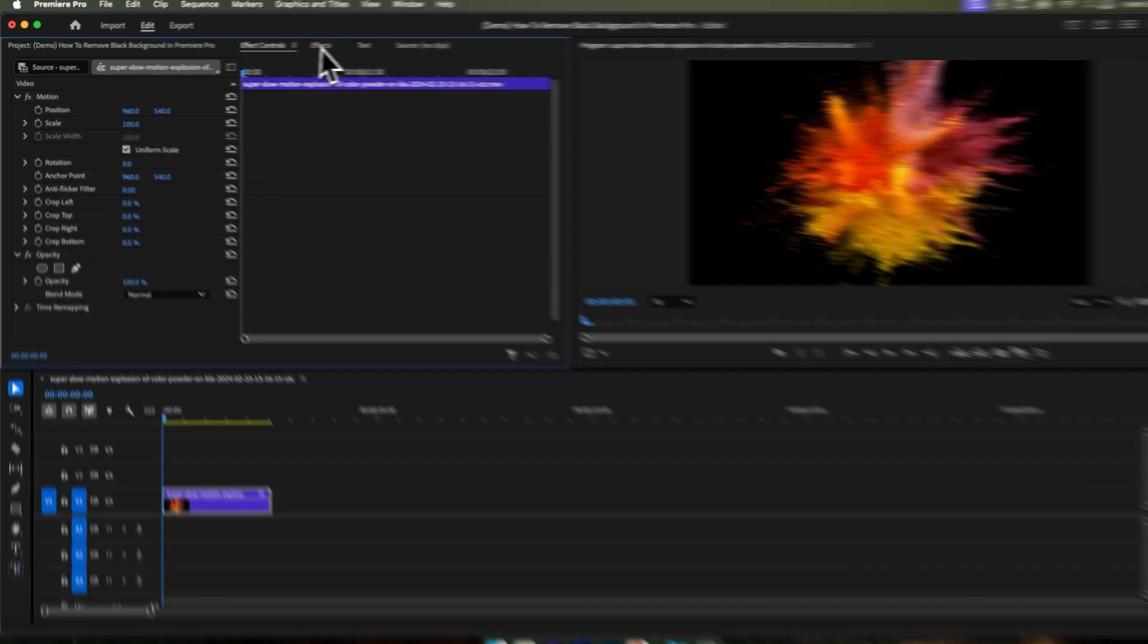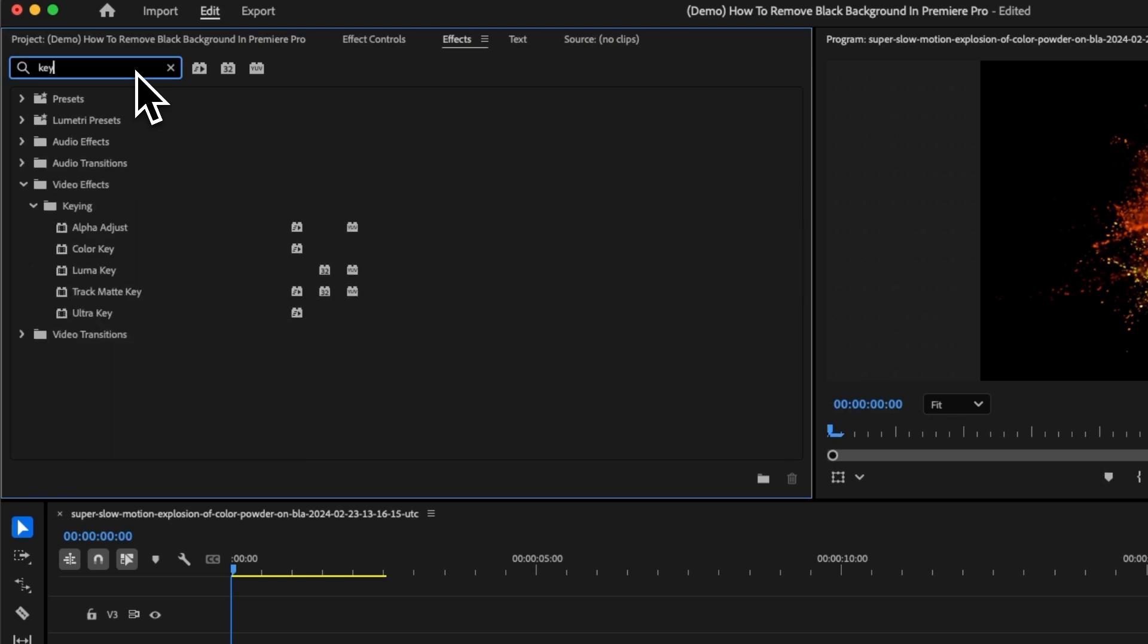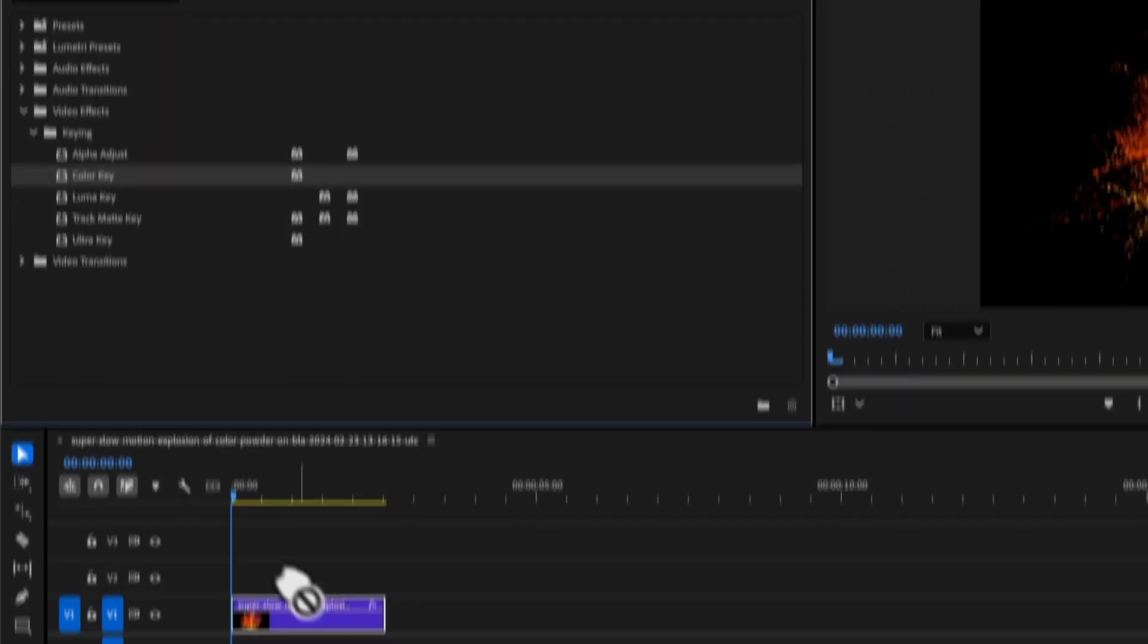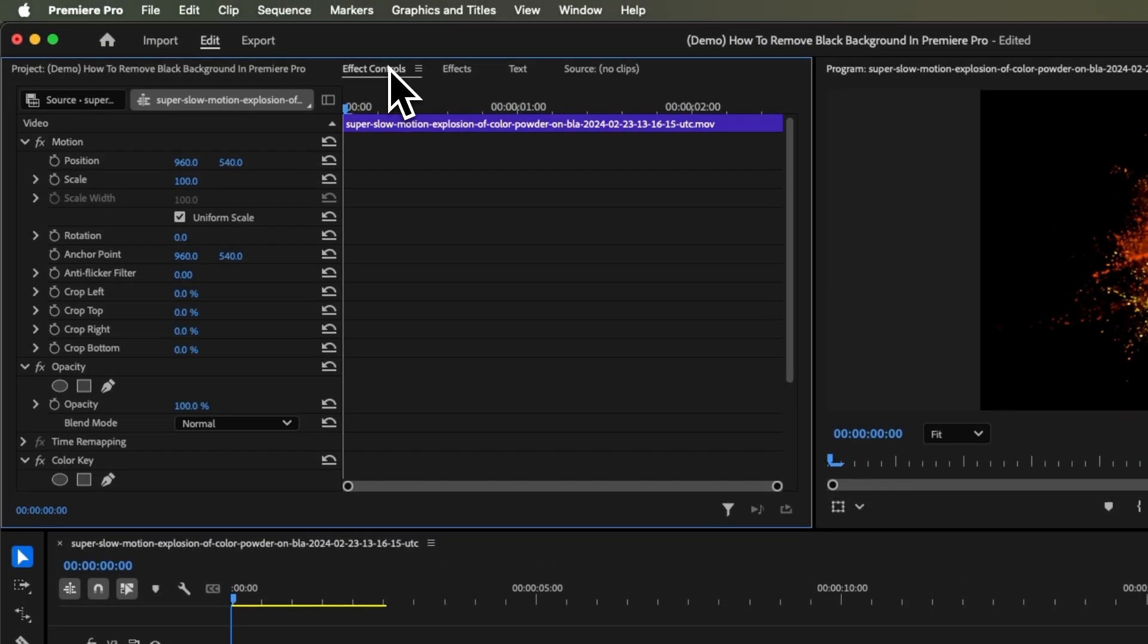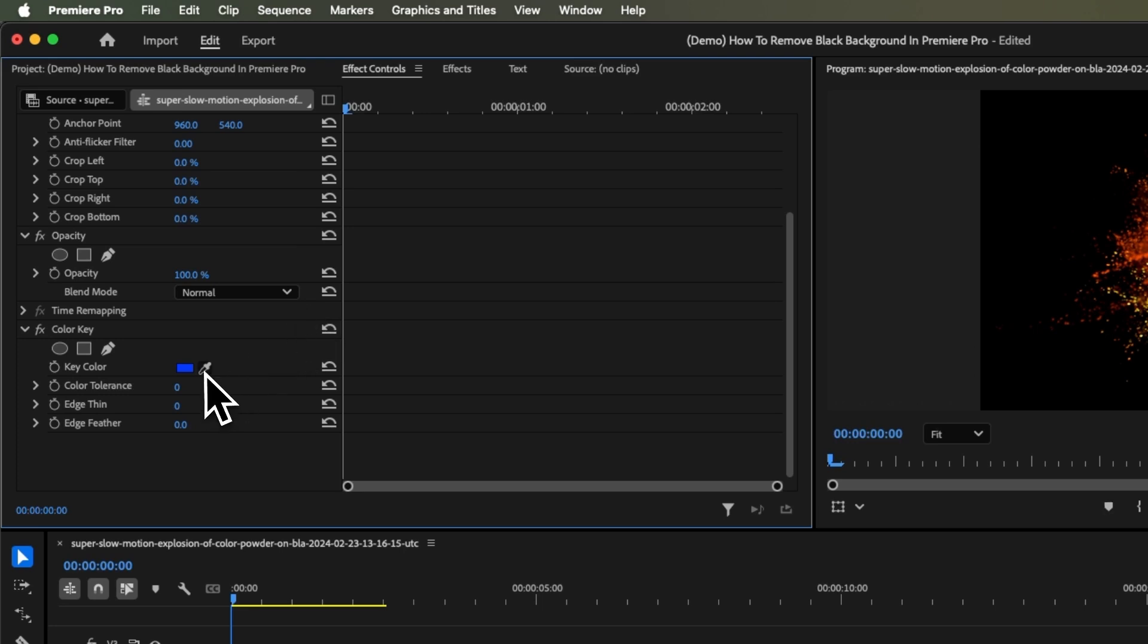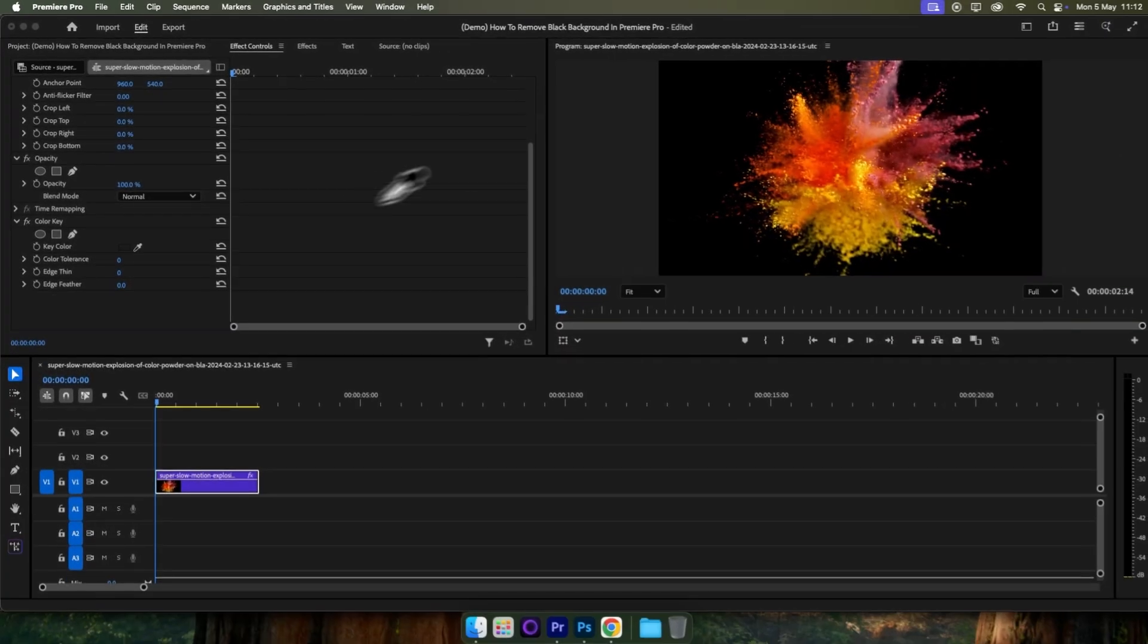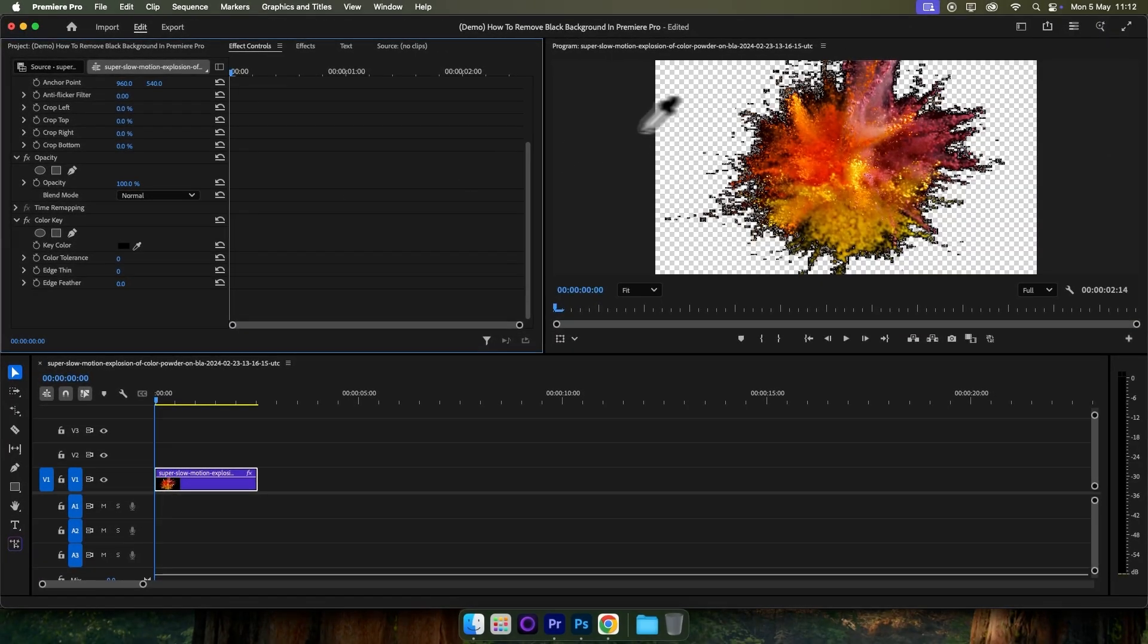The second way is by coming up to effects and searching for key. Take the color key and drag it on top of your clip, then come up to effect controls, scroll down, click the key color paint drop tool, and click anywhere in the black.